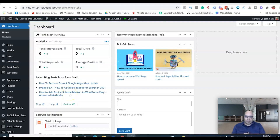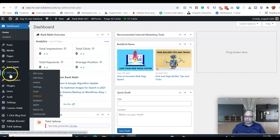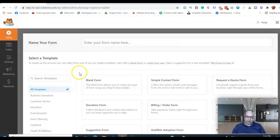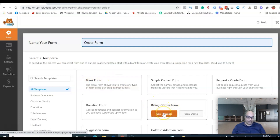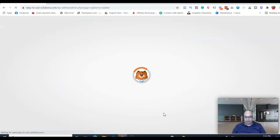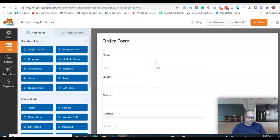Let's start building the order form. I'll show you step by step how to build it and what you need to input to start collecting recurring payments. The plugin we're going to use is WP Forms — it's one of the best form builders for WordPress websites. It's easy to use, no coding required. Let's go to Add New, where you'll find all kinds of form templates. We're going to name it 'Order Form' and use a template rather than starting from a blank form.